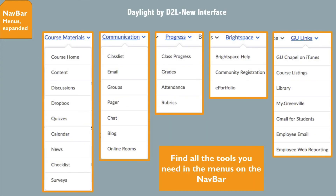These are the menus users will see in their courses. You can also see these menus when you're on My Home, but some links will not be visible if they don't apply. For example, Grades is only visible when a user is in a specific course.